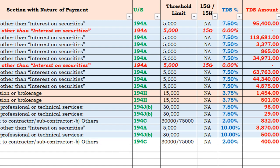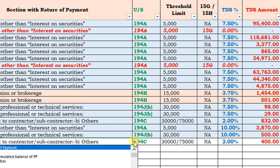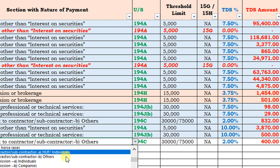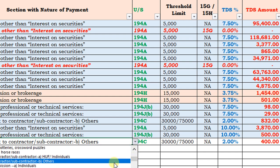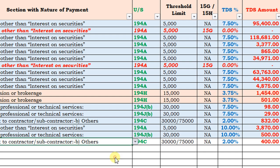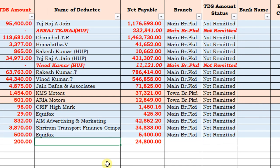If we change the nature of deductee to non-company and select the 194C section applicable to individuals and HUF, the rate will automatically change to 1% and the TDS amount will be ₹200. Just select 194C HUF or individuals — the rate automatically comes to 1% and the TDS amount becomes ₹200.